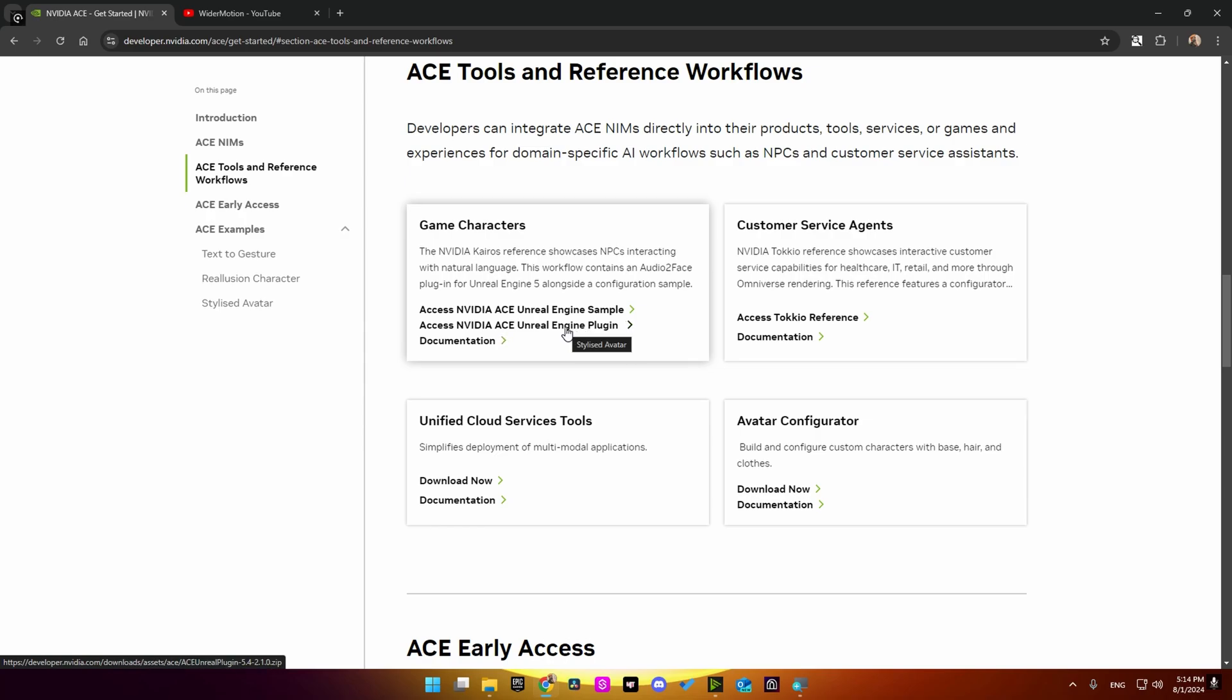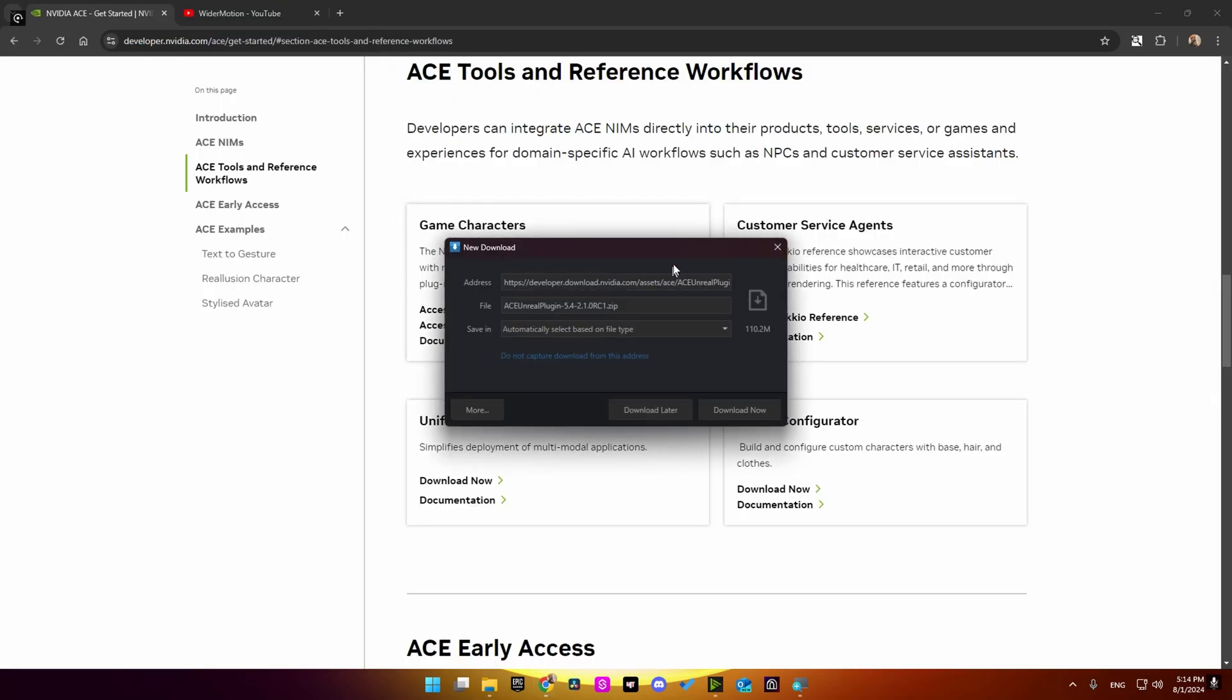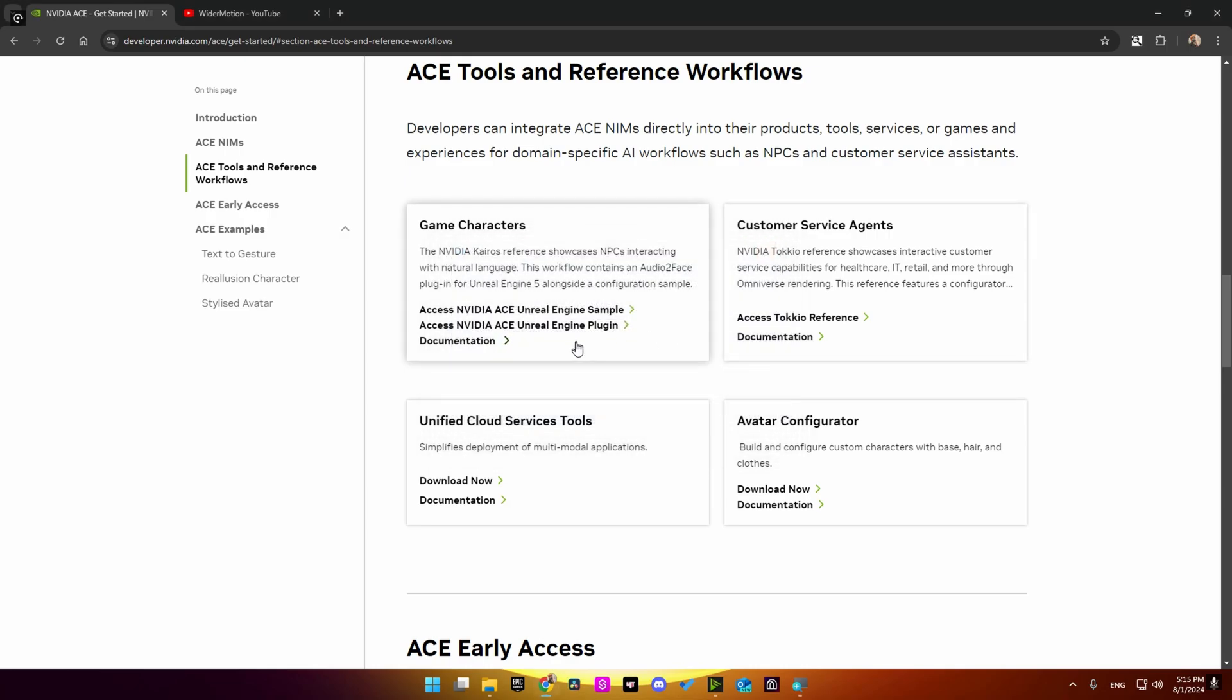Just click on it and it's gonna load this plugin here. As you can see, it's for Unreal Engine 5.4. Go ahead and download it. But if you are using Unreal Engine 5.3, a few days ago there was a link here for Unreal Engine 5.3 plugin, but don't worry if you need it.